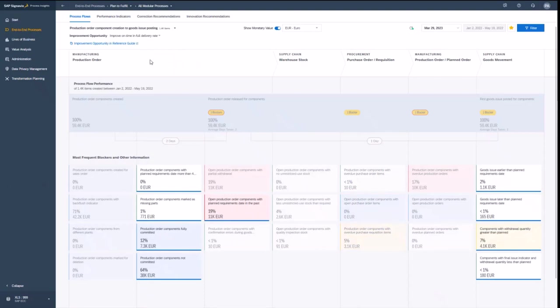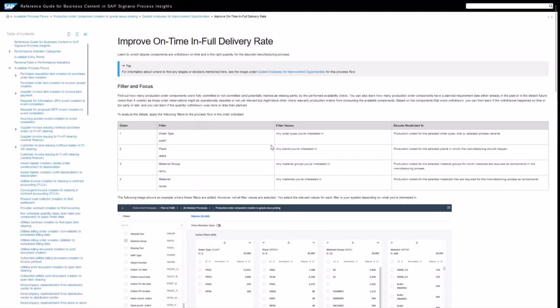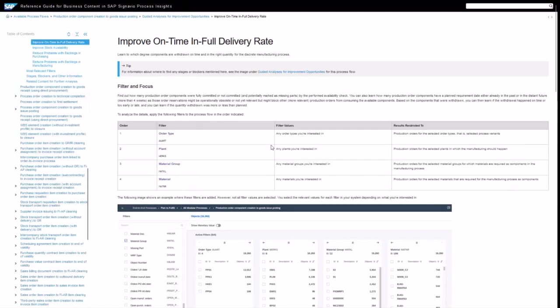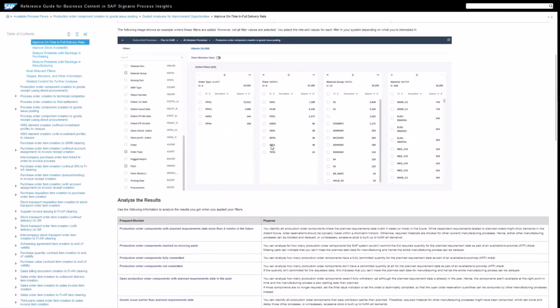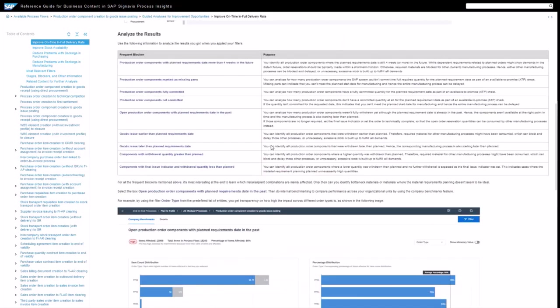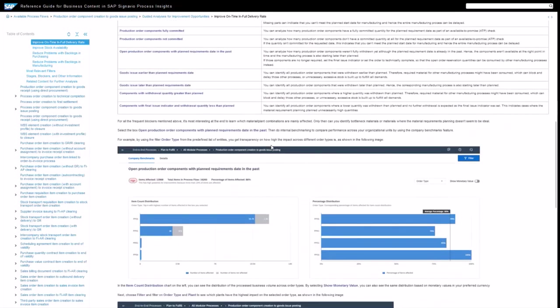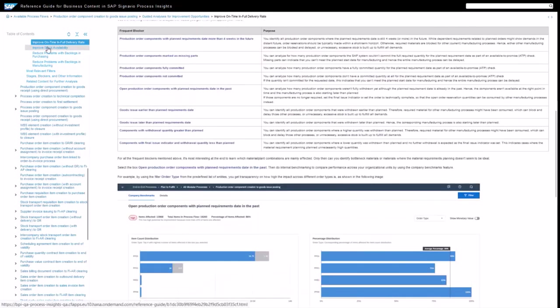And if I'm not so experienced with that, then I can also go into the analysis guide. And that reference guide basically helps me to understand what the improve on time and in full exactly is, what results, how to analyze the results, and also how to do the filtering.